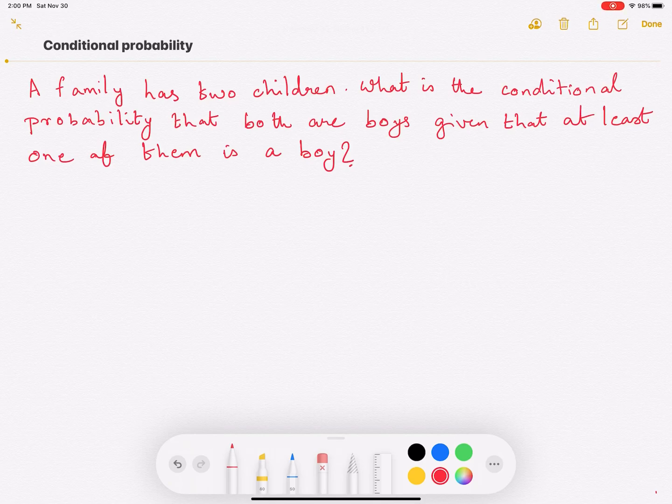Hi everyone. In this video we're going to look at conditional probability and study this concept using a simple example.